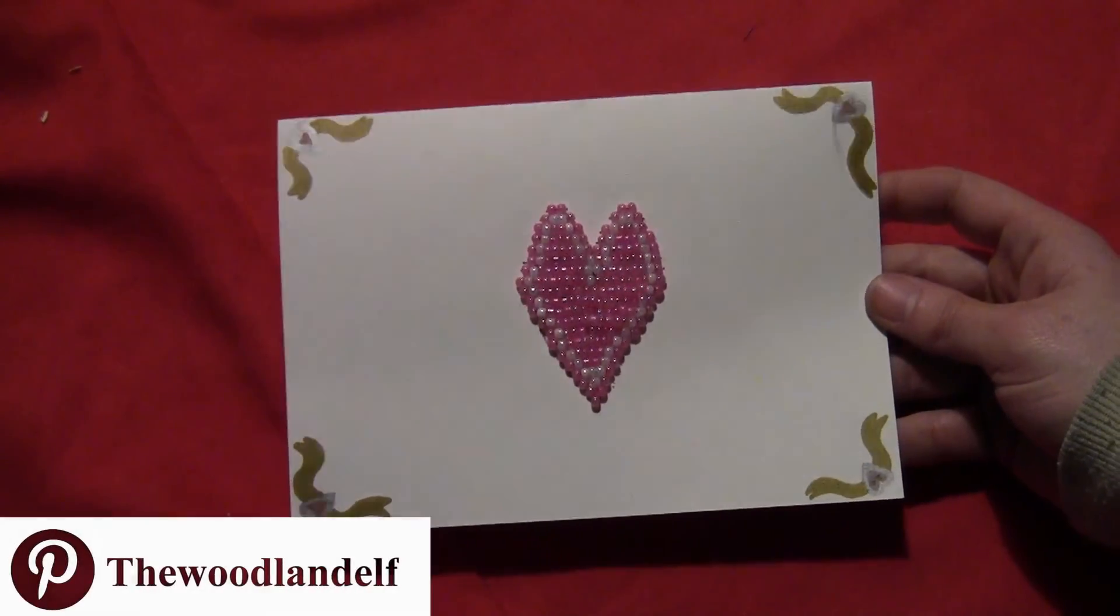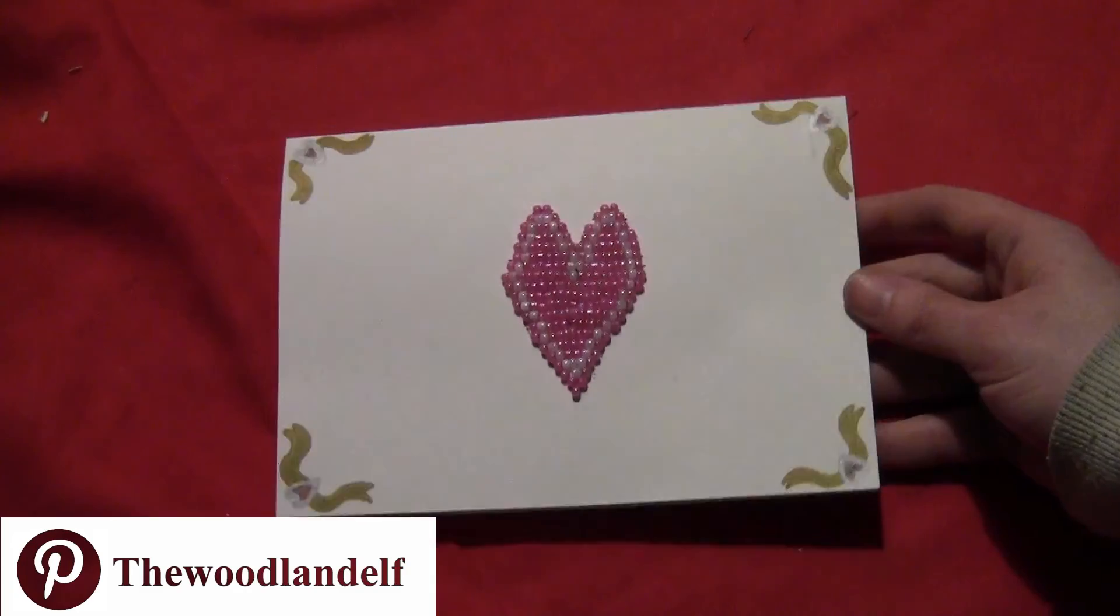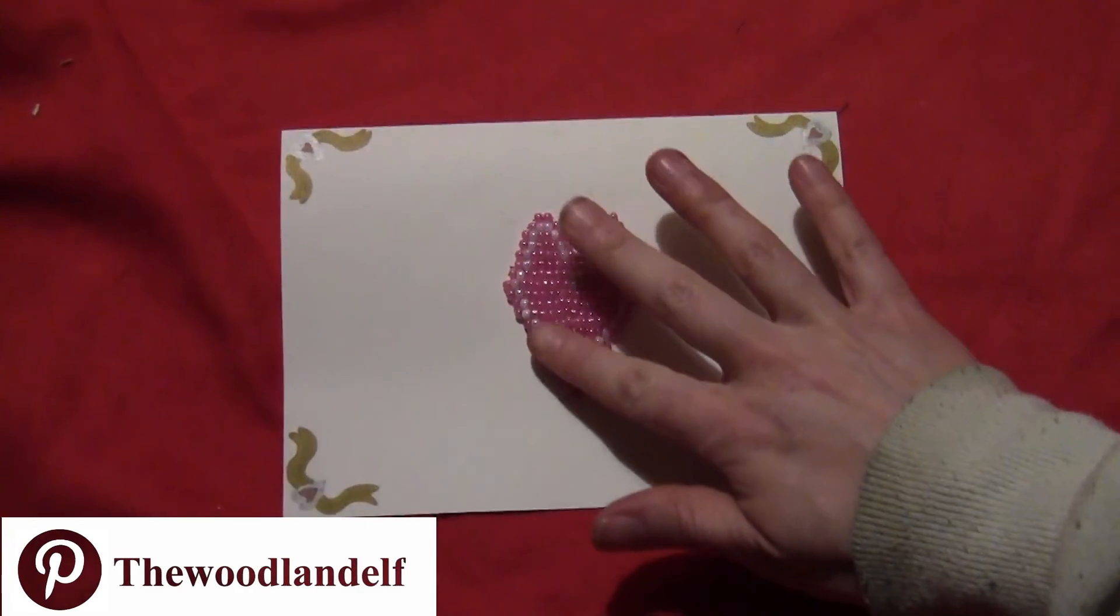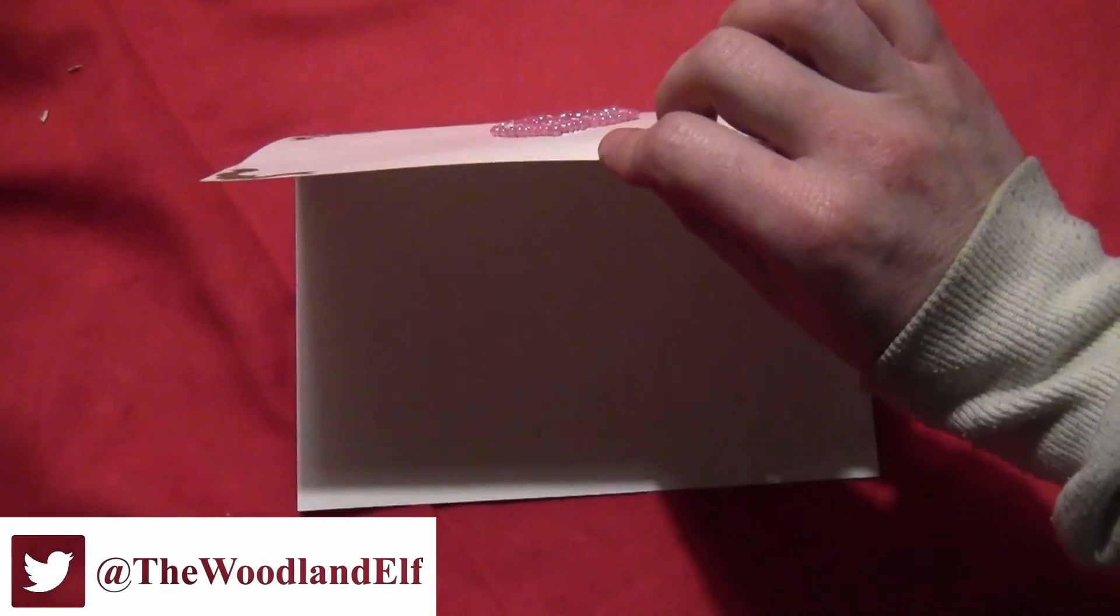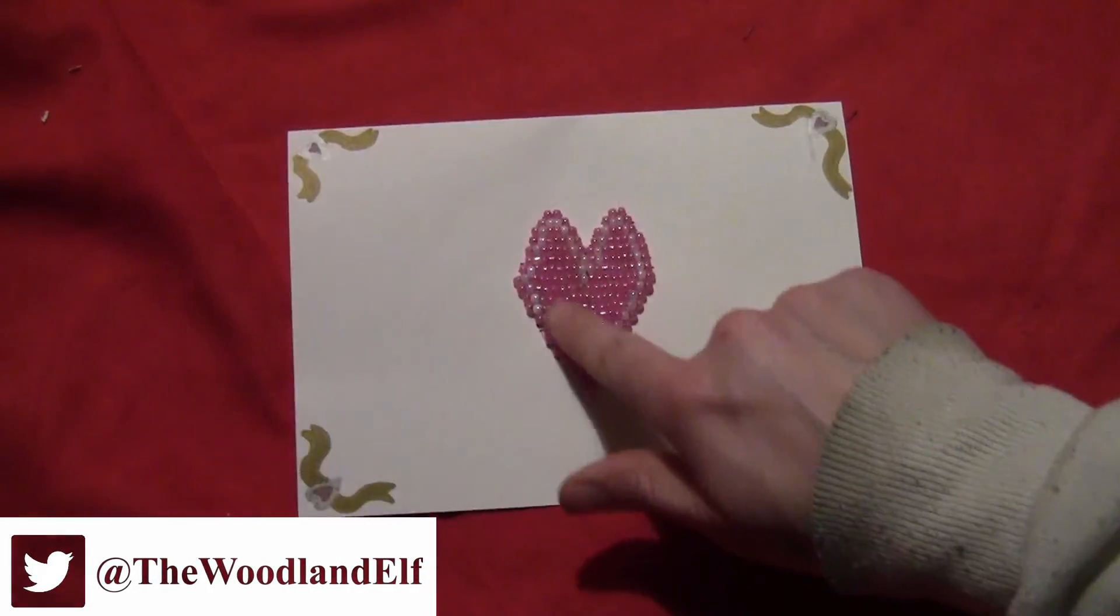And remember, if you don't have somebody to celebrate Valentine's Day with, you can always celebrate like Han. Solo.